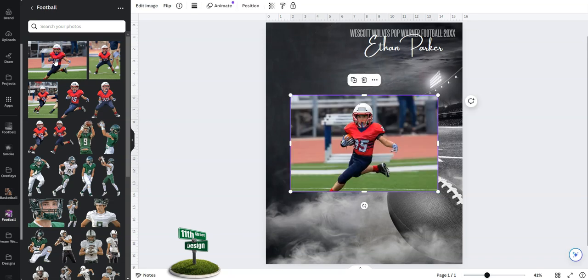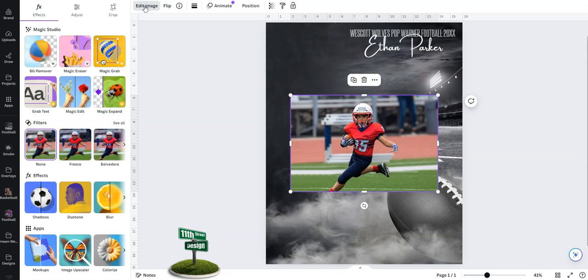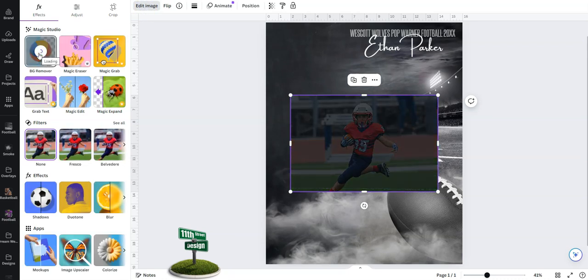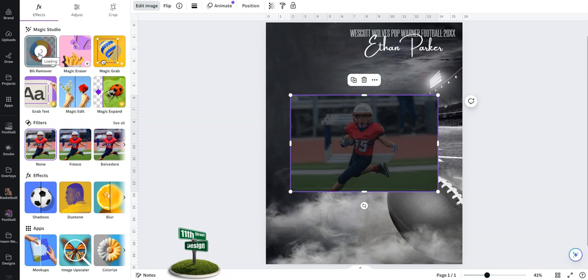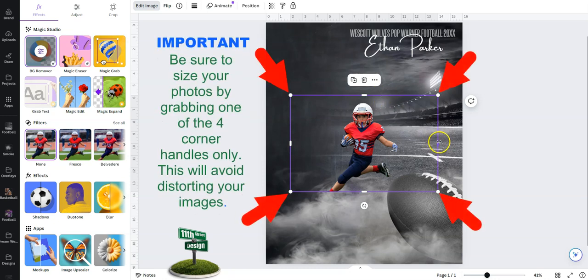Let's click on this photo here and it drops it over here for us. So the first thing we want to do is edit that image and just click on background remover. Again, this is a pro Canva feature but it's super simple. You can see we've gone ahead and done that.